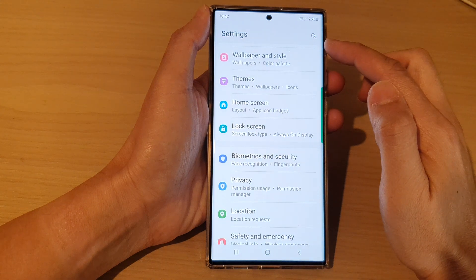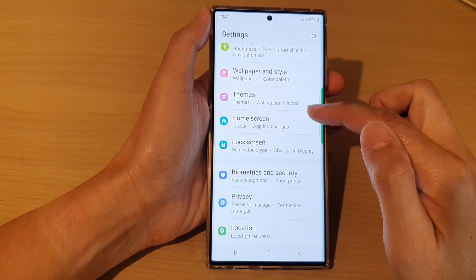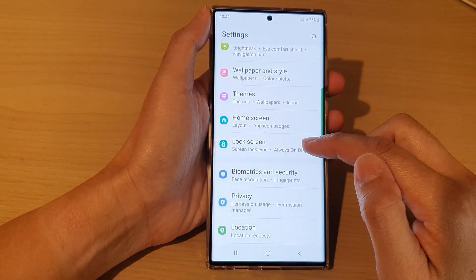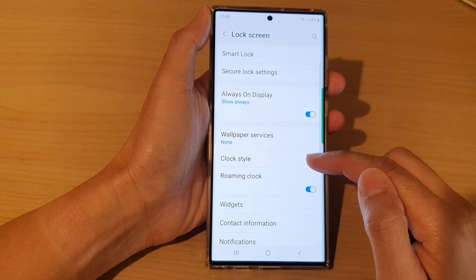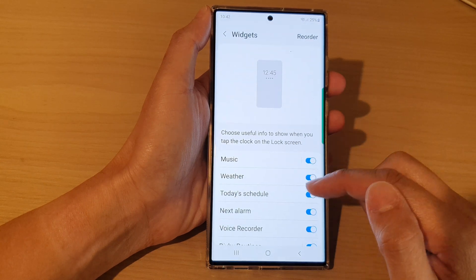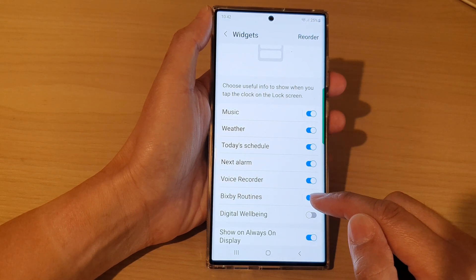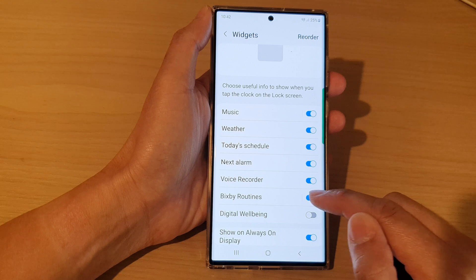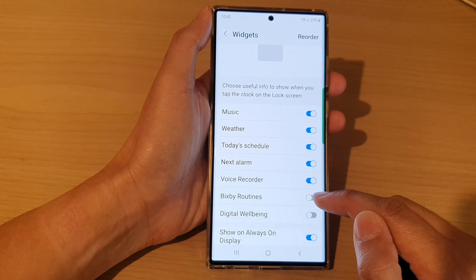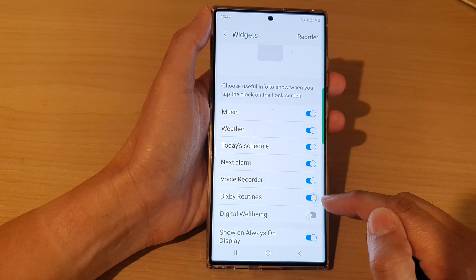In settings, go down and tap on Lock Screen, then go down and tap on Widgets. In here, go down and tap on Bixby Routines. Tap on the toggle button to switch it off or turn it on.